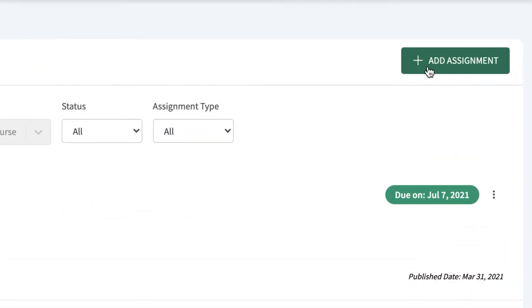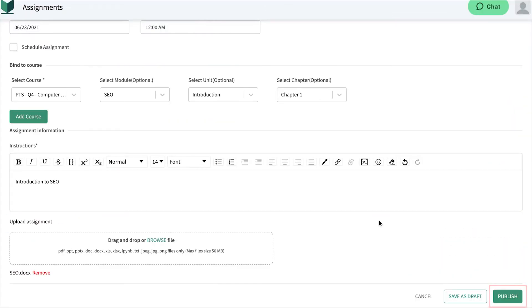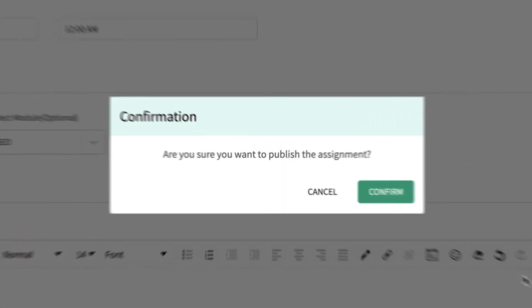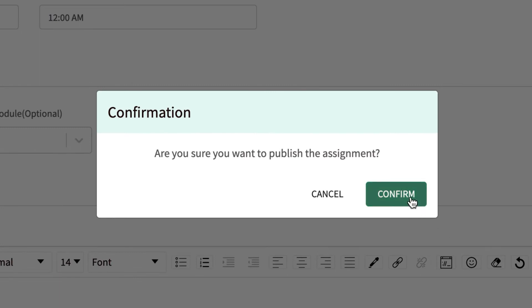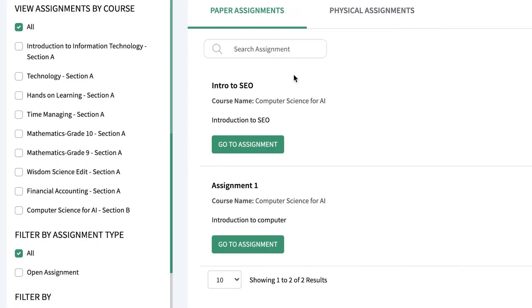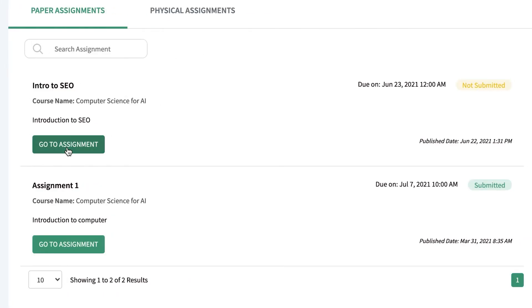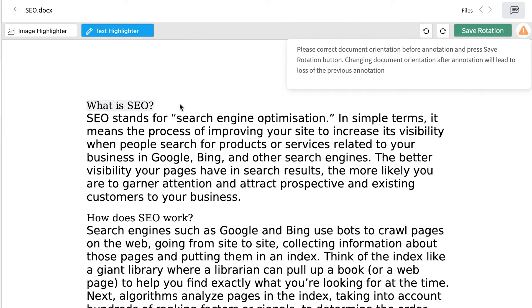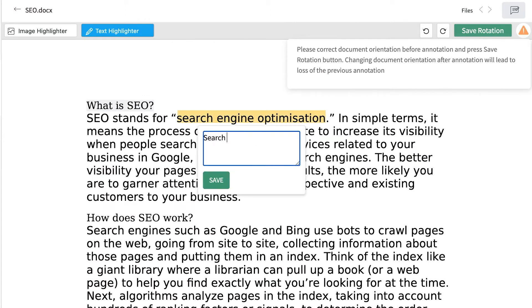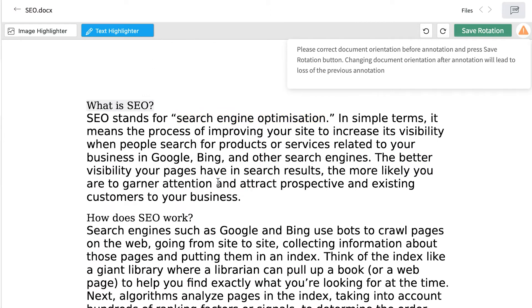Using the assignment feature, instructors can upload and keep records of assignments, saving time, paper costs, and other logistical expenses. They can also provide feedback, annotate, and send for resubmission.